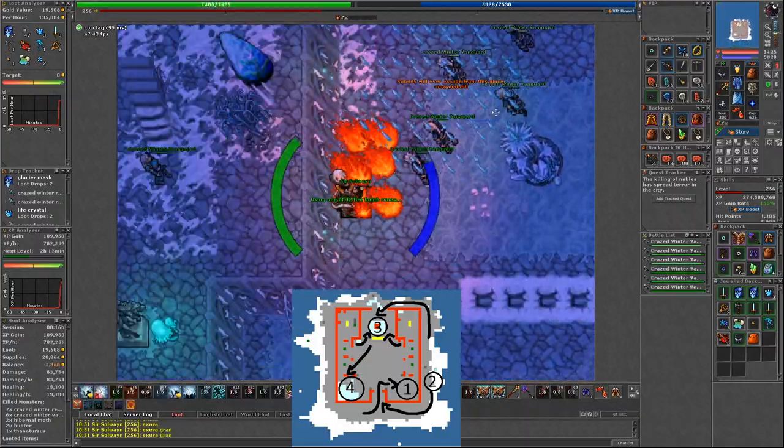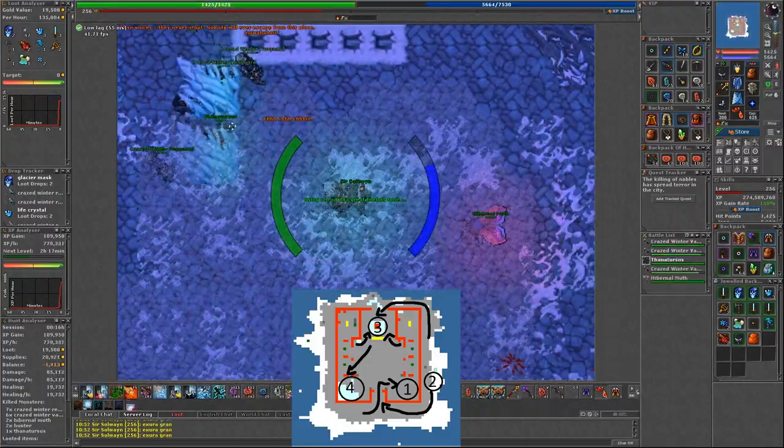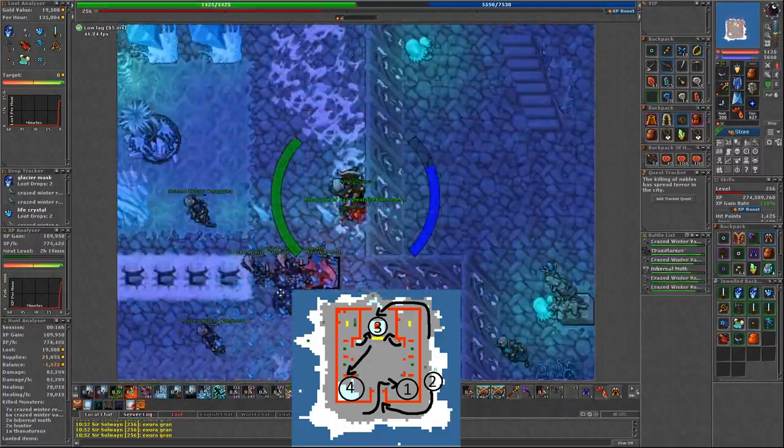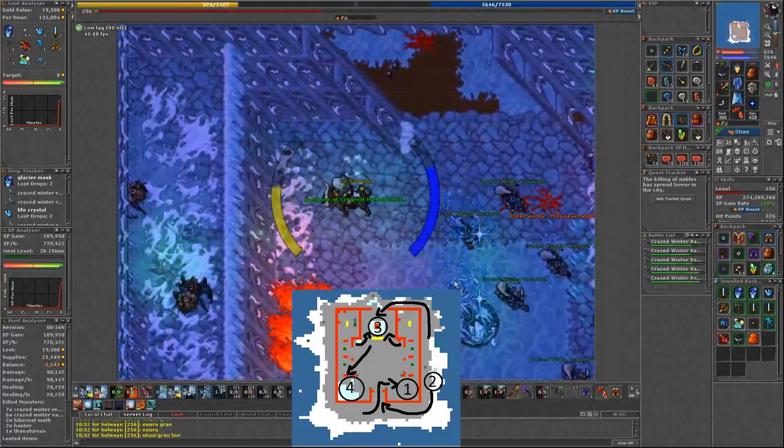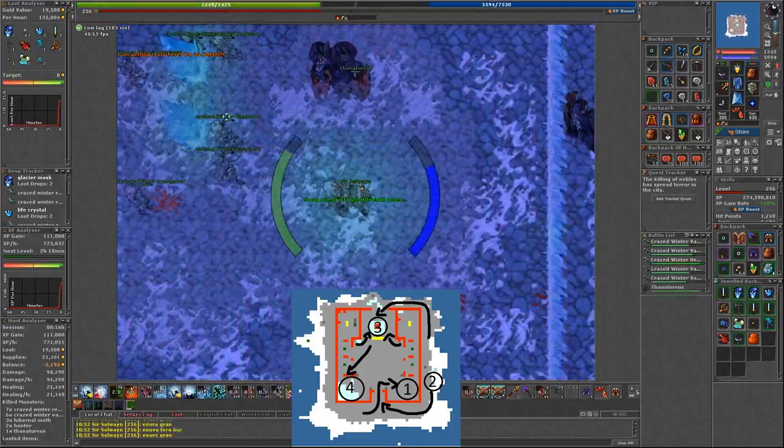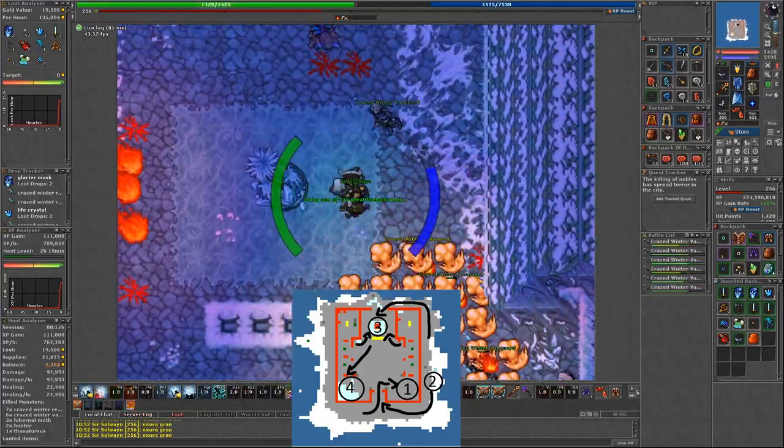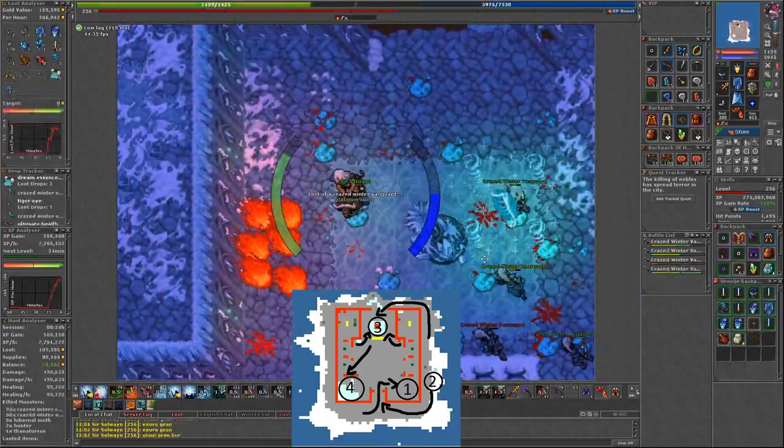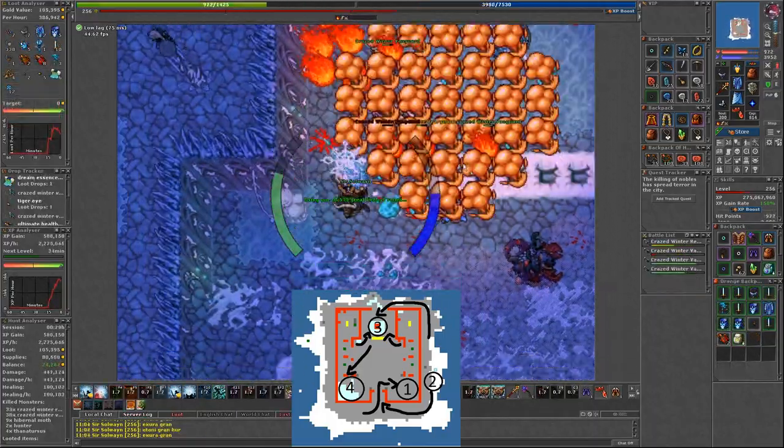So when you are done here, then run around to the back, luring monsters from outside. Here it's the same idea with the firebomb.